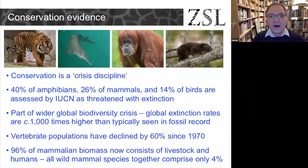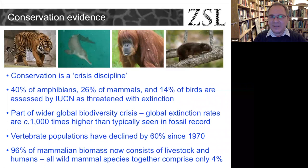Sam thanks Sandy and wishes everyone a Merry Christmas. He explains he is both a conservation biologist and a paleontologist — an unusual combination, but one that, by the end of the lecture, will make clear why this fusion of disciplines is really important in the current biodiversity crisis.